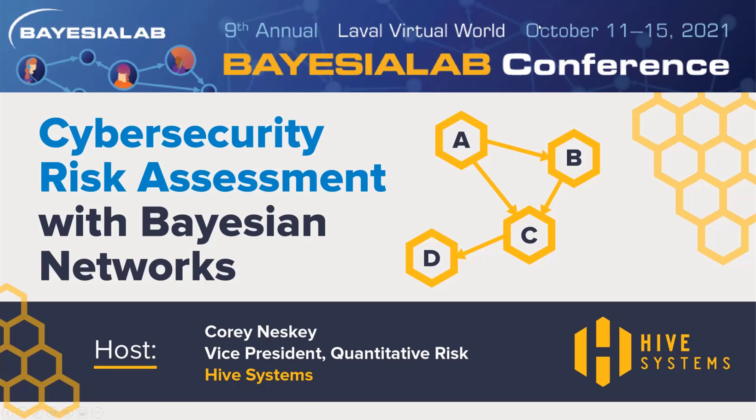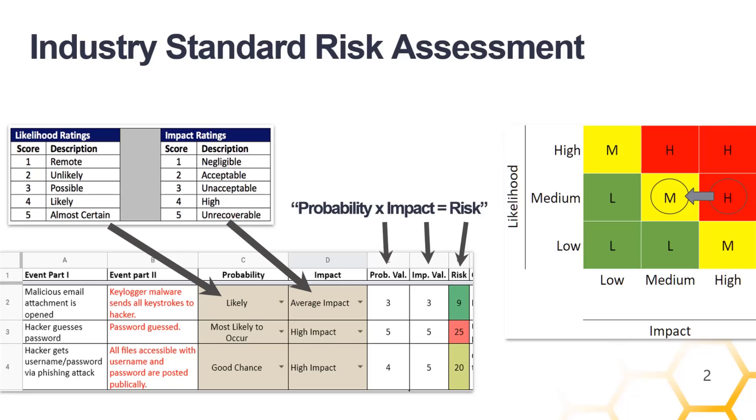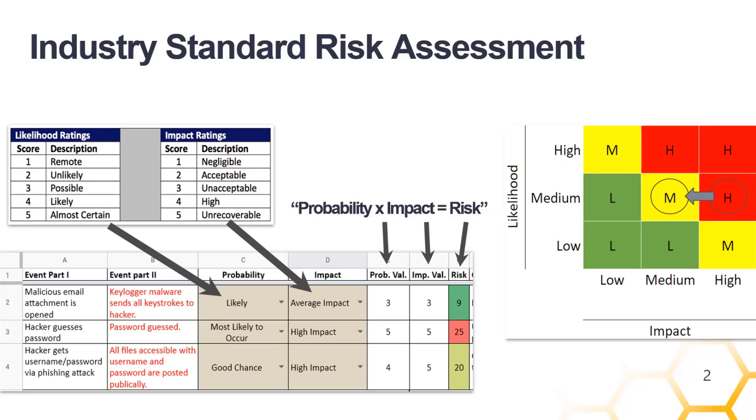This is what we're taught to do for risk assessment in cybersecurity. Step one on the left side is a spreadsheet where you list ways that hackers can steal your data. Step two is on the right side of the table, you rate each of those scenarios by how probable they are. Then step three, you rate each of those scenarios by how bad they could be for us if they did occur. Step four is you multiply the probability and the impact ratings together and you get a risk score. So that's it. Your risk has been assessed, and now you should pay for cybersecurity.